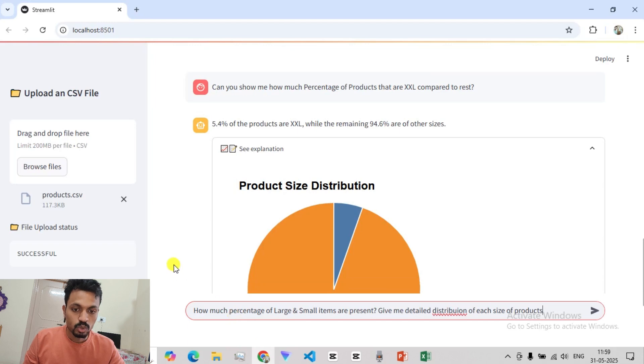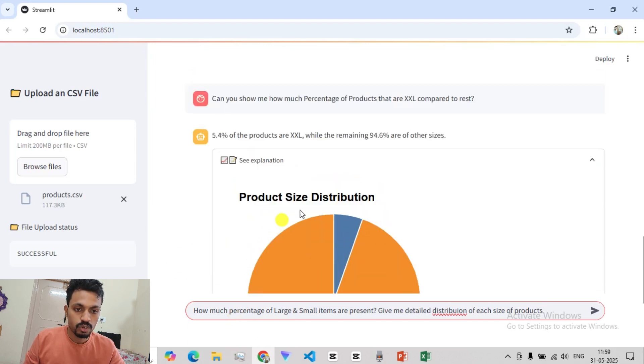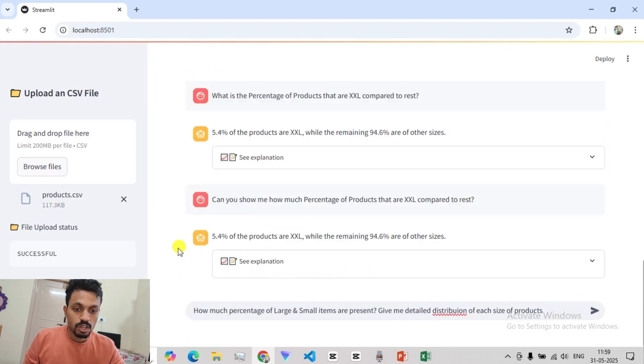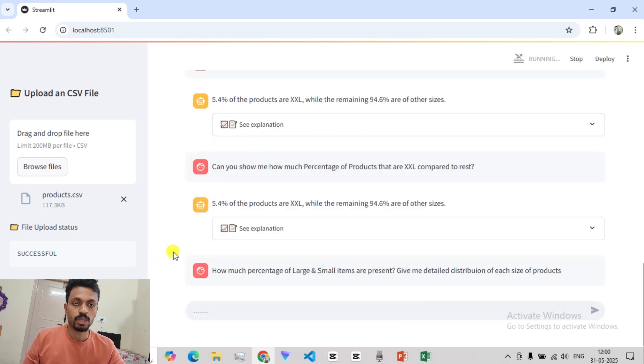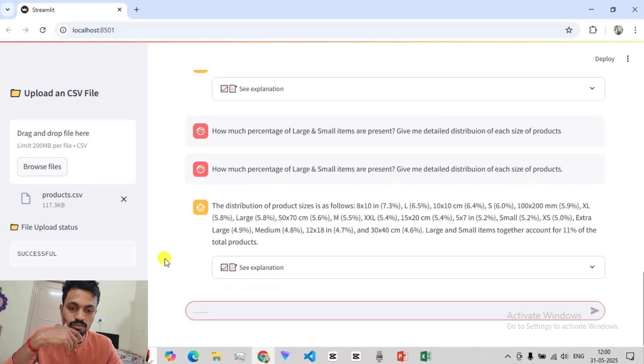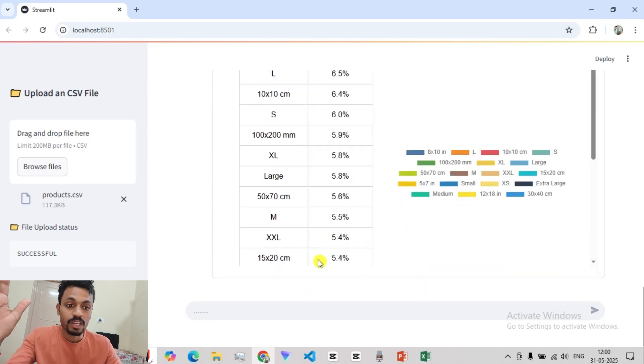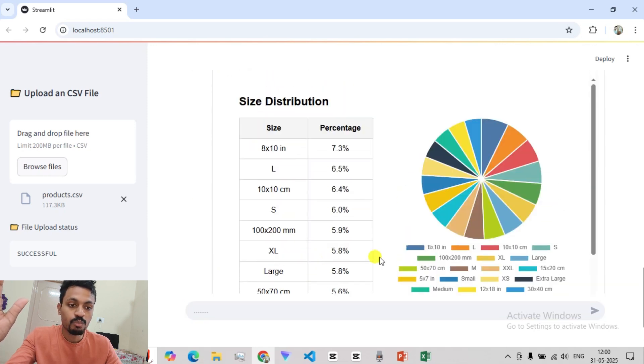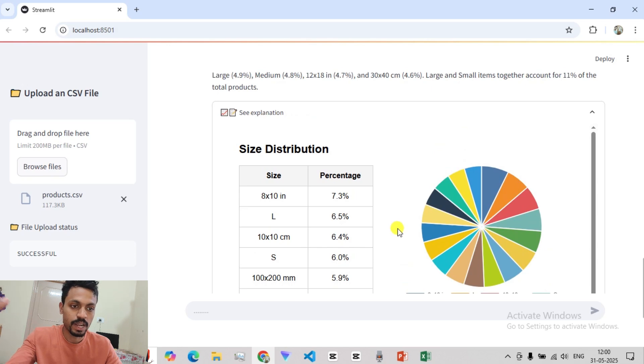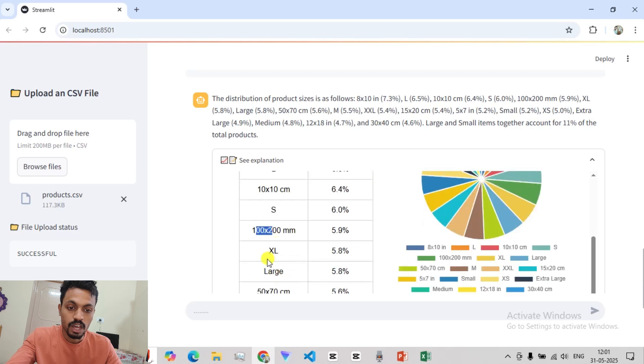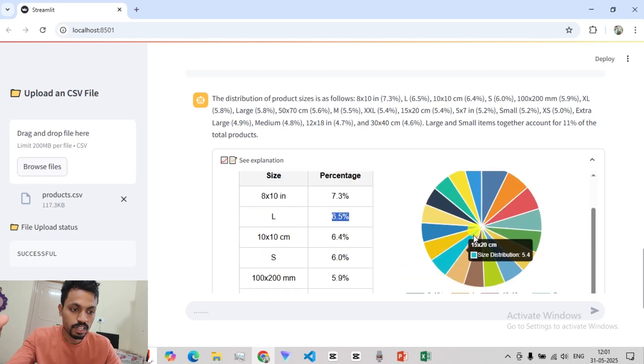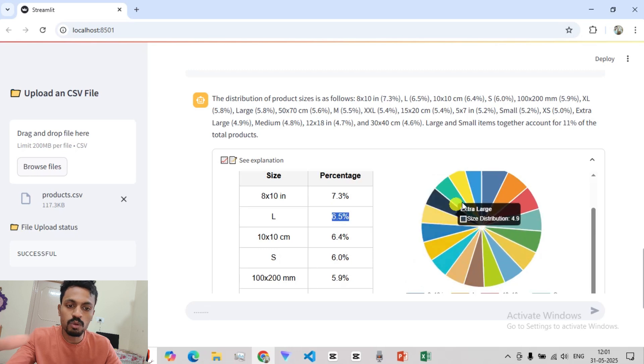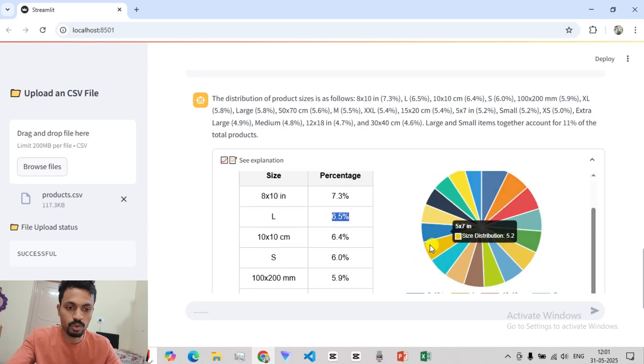So now we can see how much percentage of large and small items are present and the detailed distribution. We have these many sizes of products. And each product has this many distribution. So almost all are equally distributed, around 7 to 8 percent.